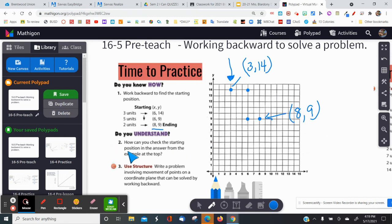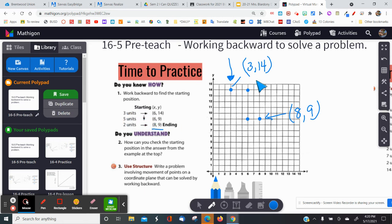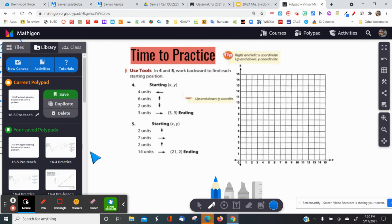For question two: how can you check the starting position? You just complete the path from start to end following the directions in order. So you can work backwards to find the answer, then check your work by moving forward again to see if you end up in the correct spot.